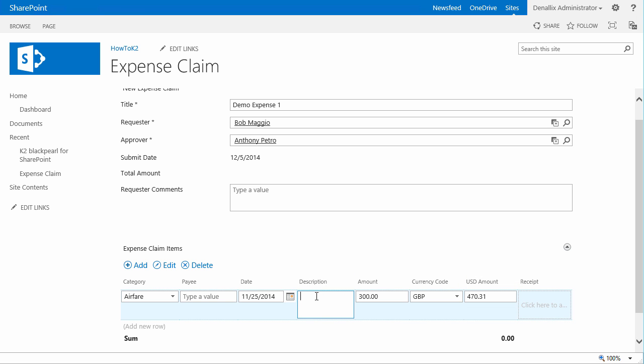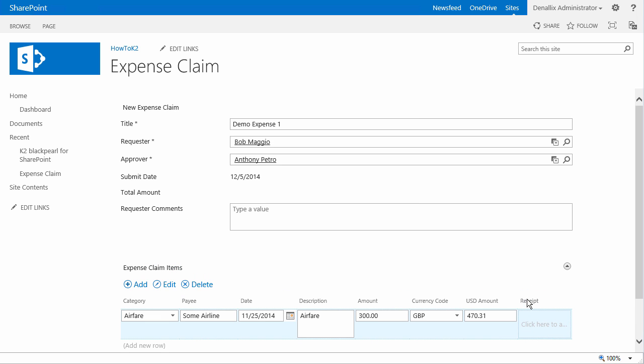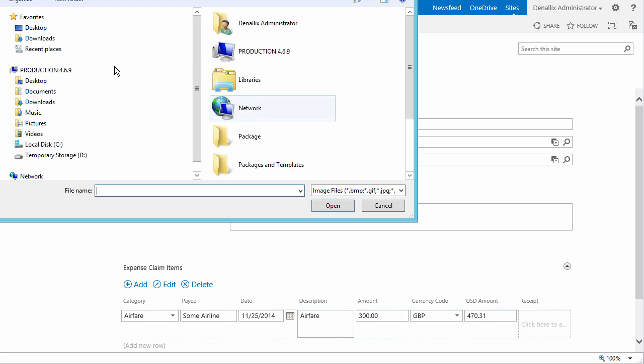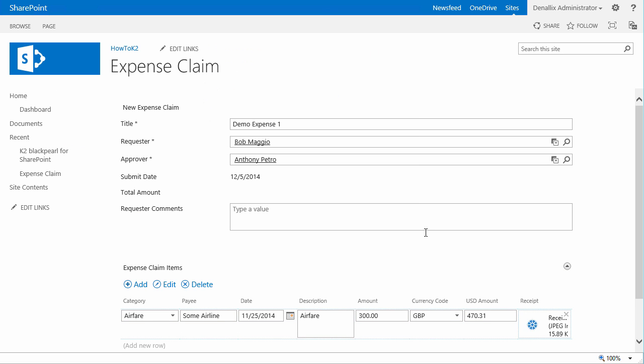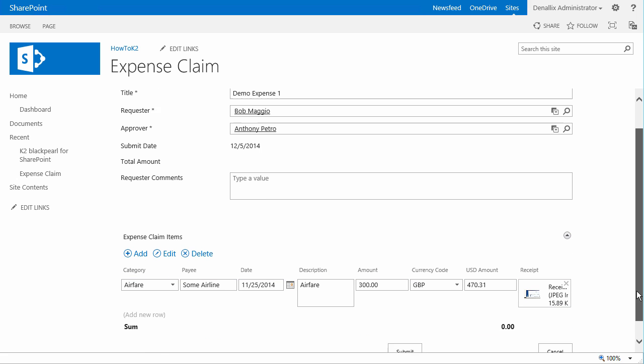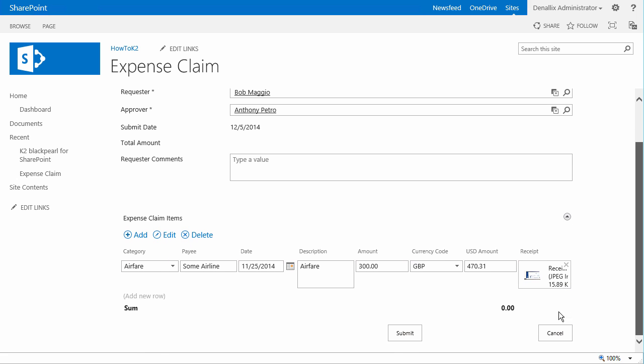So to finish this up, I'm going to enter in a quick description of this line item, a company to pay in the payee box, and then I'll attach a fictional receipt using the image control dialog here on the line item.